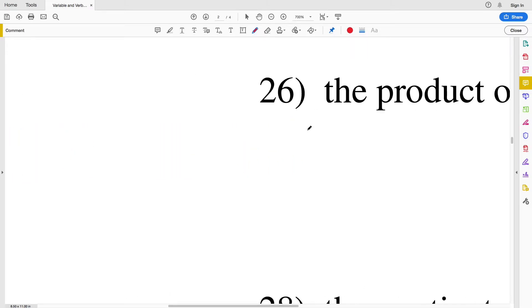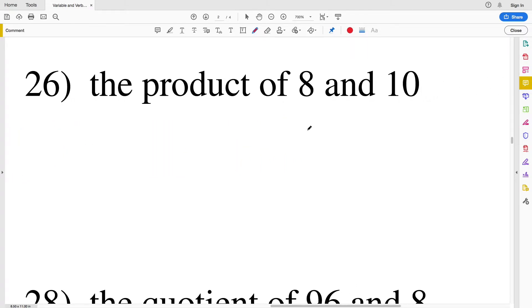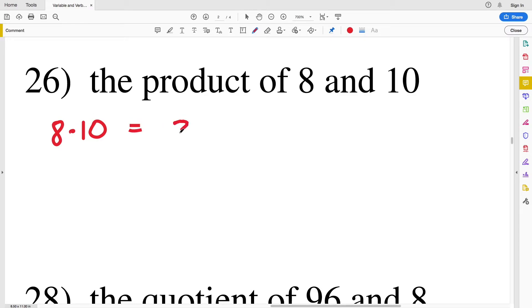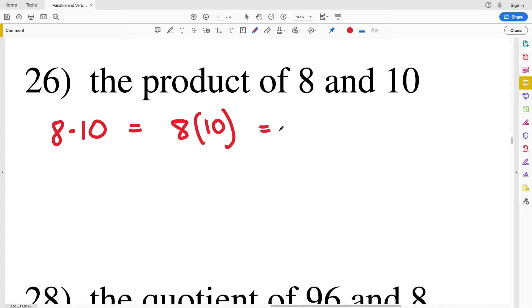Number twenty-six: the product of 8 and 10, so 8 multiplied by 10. We can also write this with parentheses: 8(10). 8 times 10 equals 80.